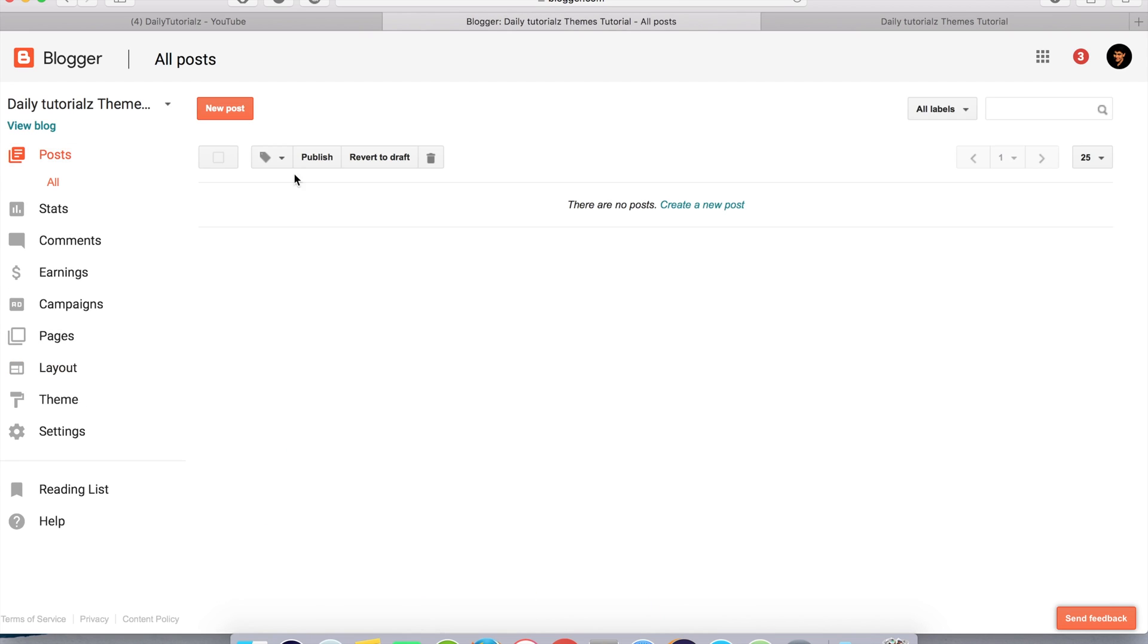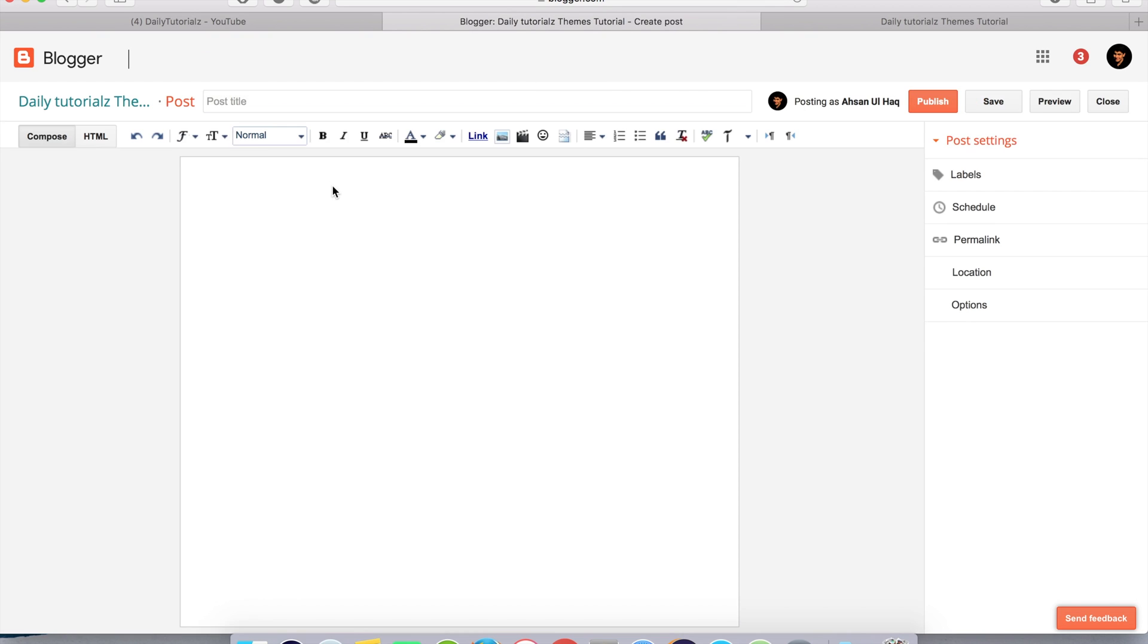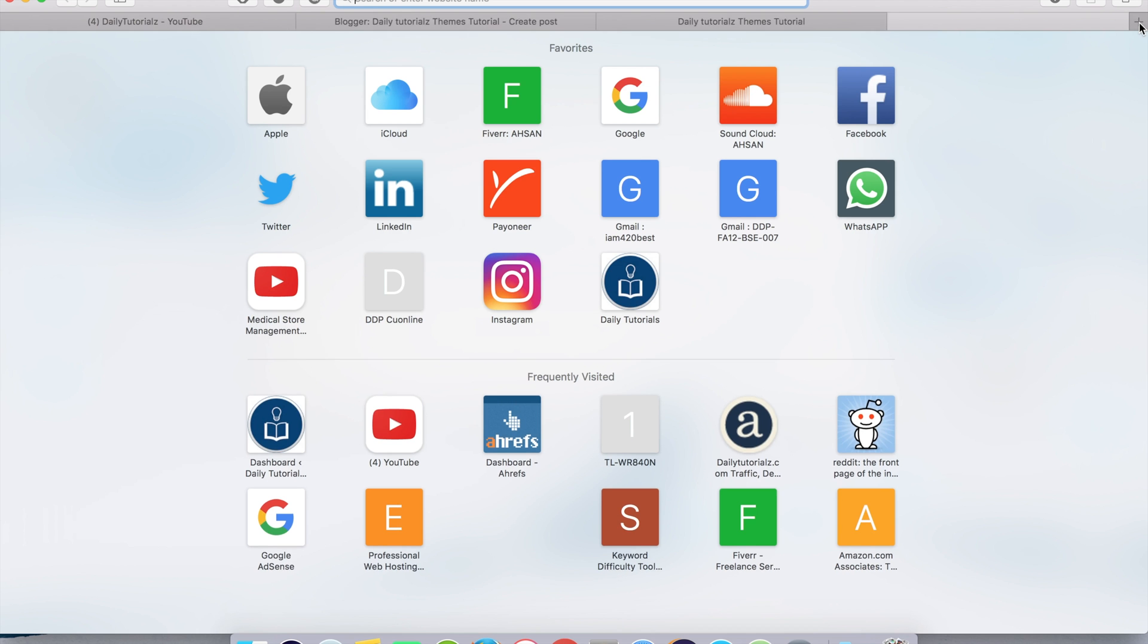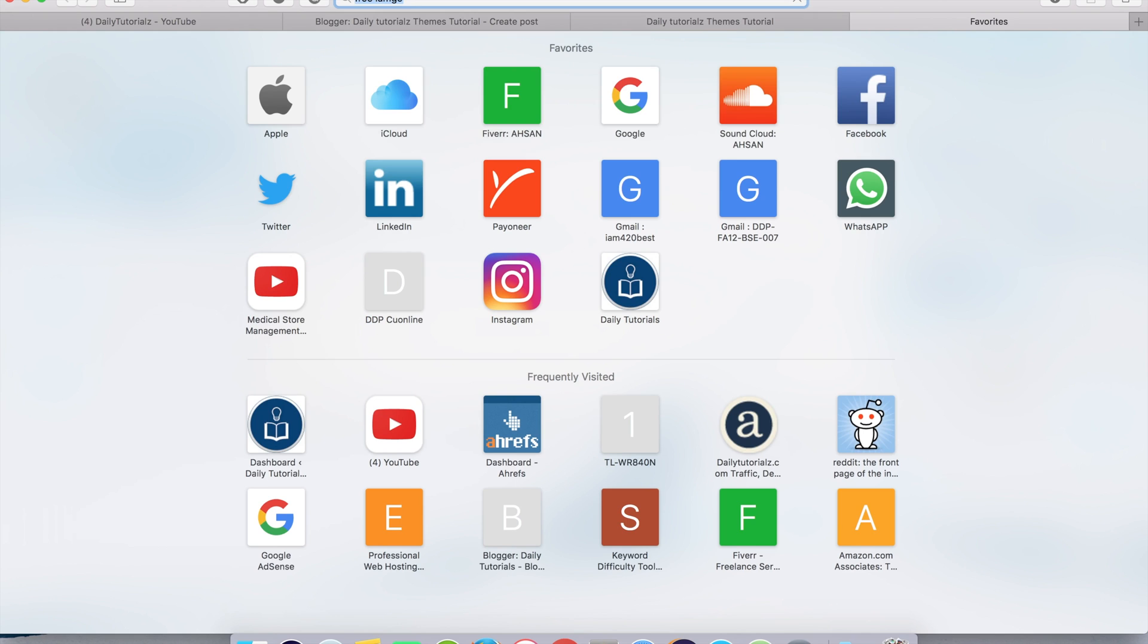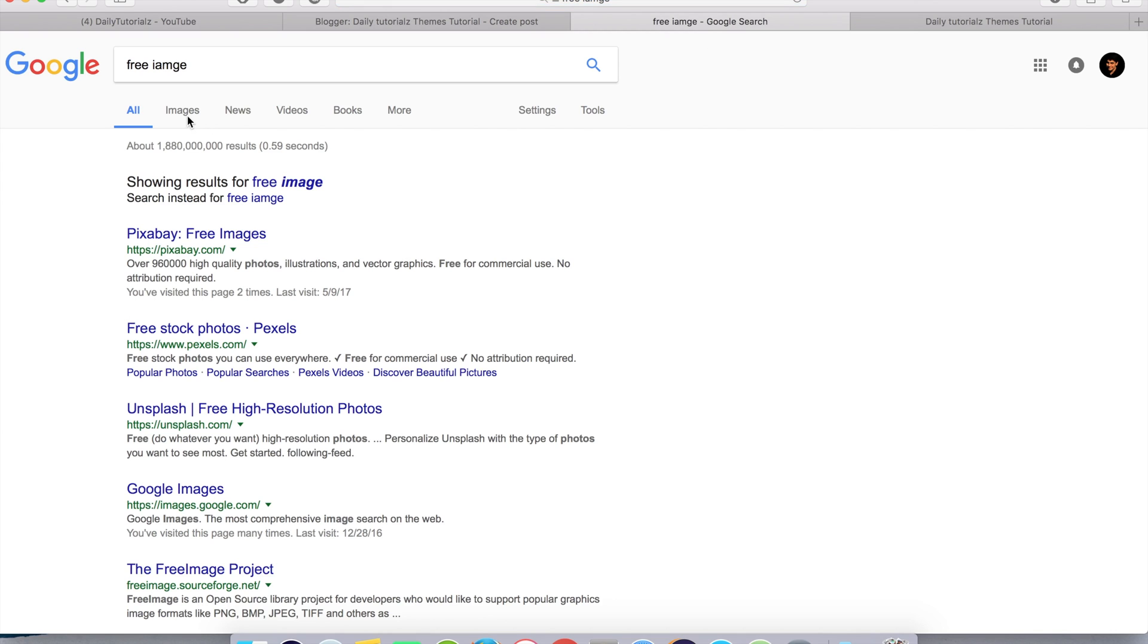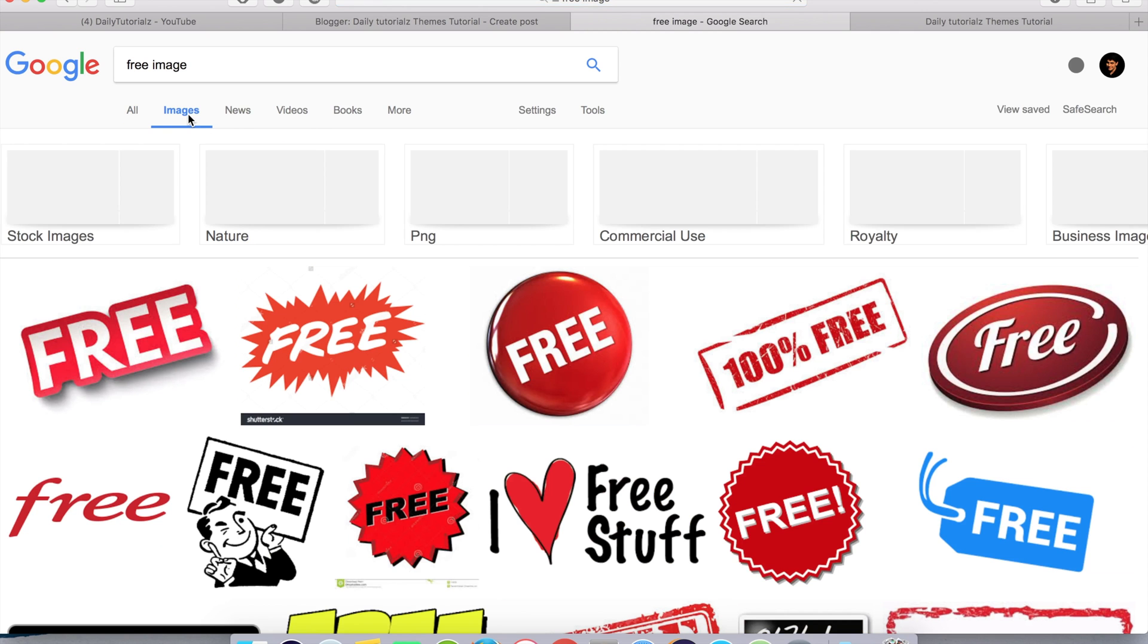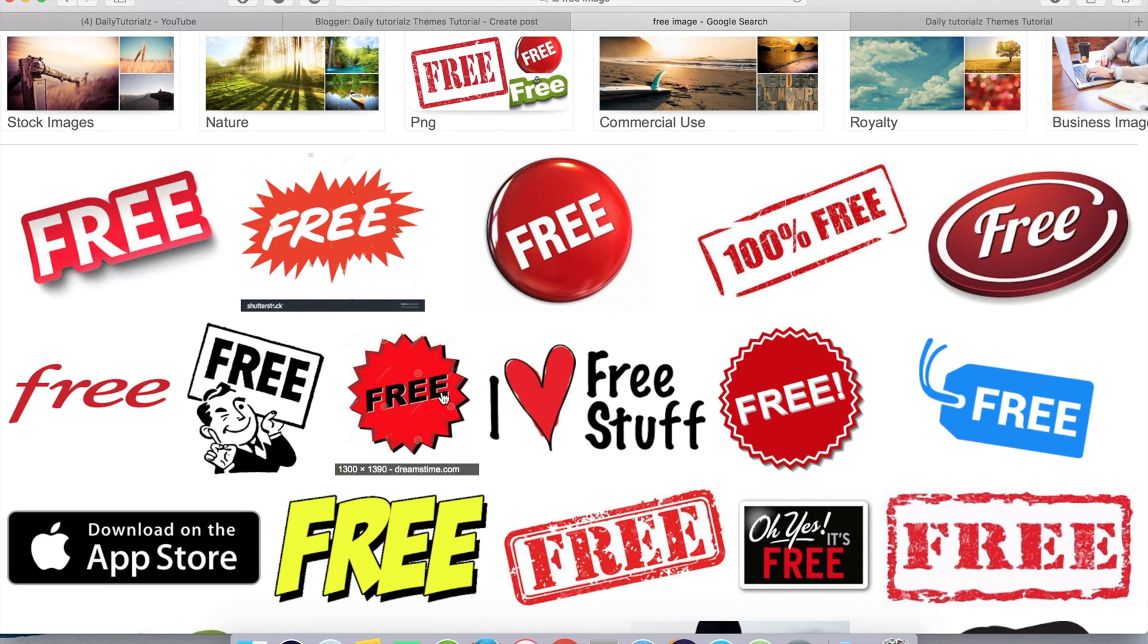This one is our first post. I'm going to add an image. I'm going to use this image.